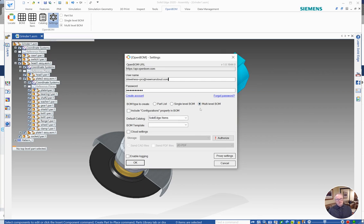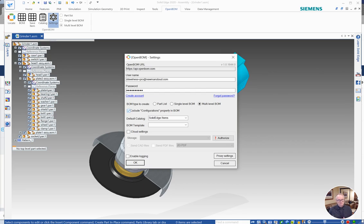Next we have an option in Solid Edge that says include configurations. So I'm going to enable that right now and I'm going to go back and remind you of the BOM that we created earlier with that turned off and then we'll update that BOM.